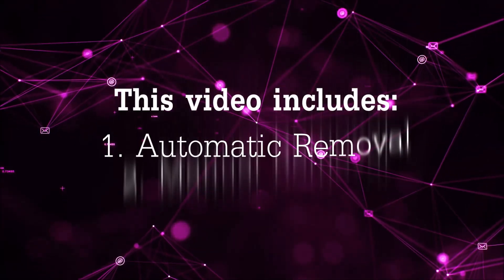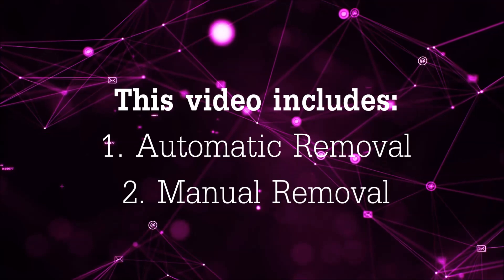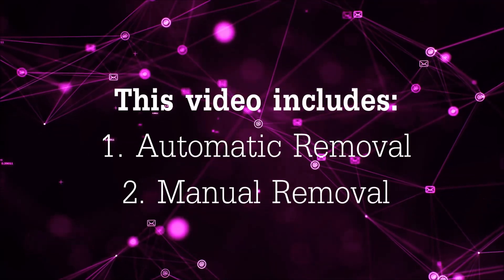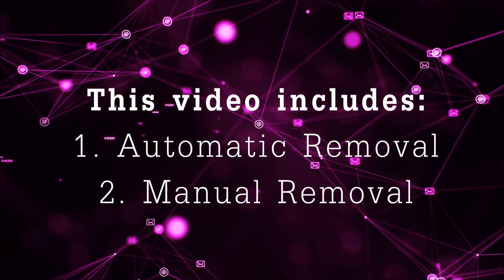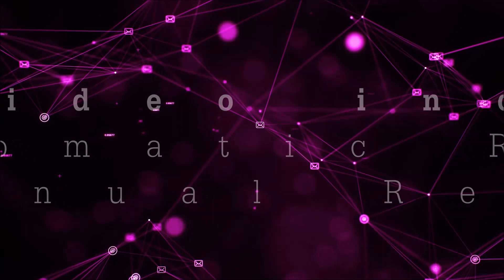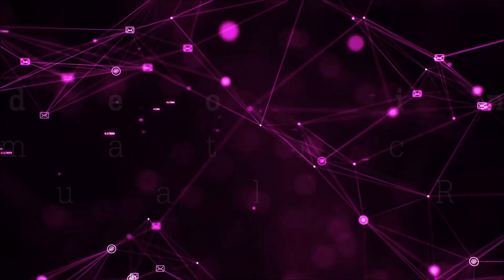Now this video is going to be composed of two parts, automatic removal for the first part and then I'm going to take you through how a manual removal would be done.